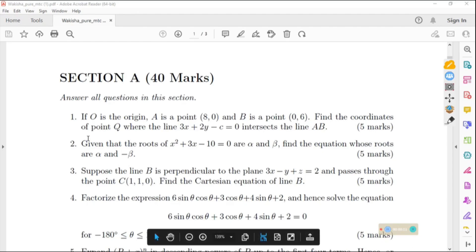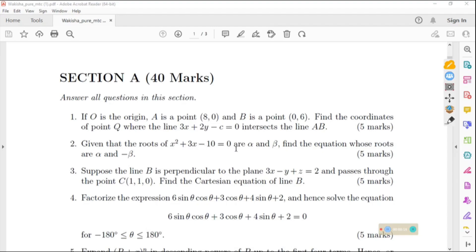The question says: given that the roots of x squared plus 3x minus 10 equals 0 are alpha and beta, we need to find the equation whose roots are alpha and negative beta. So let us look at the solution.